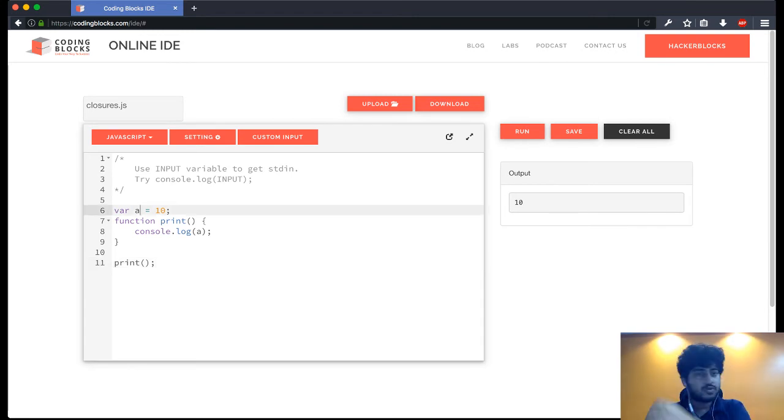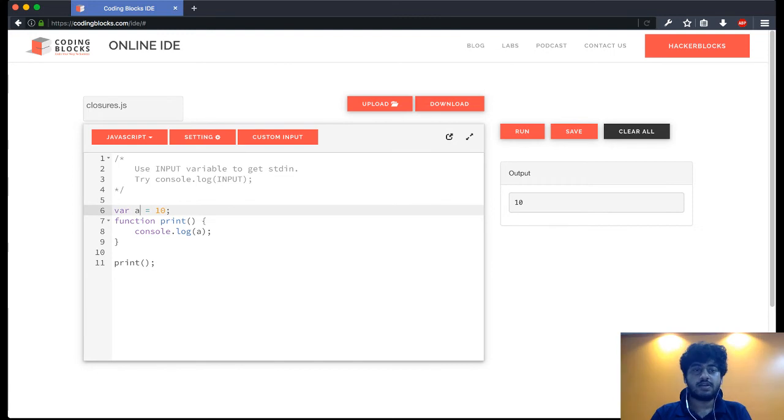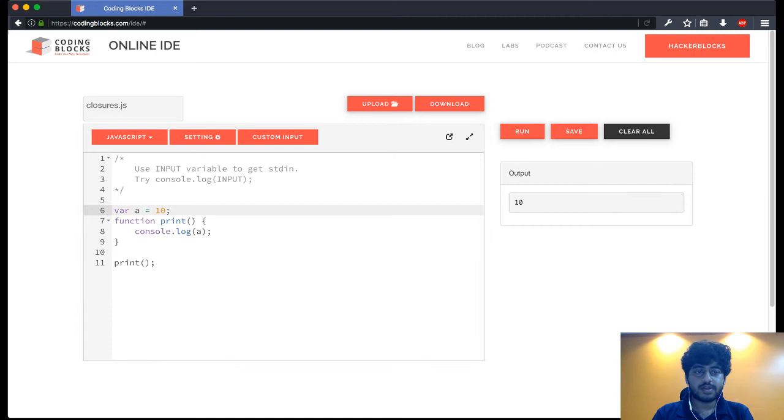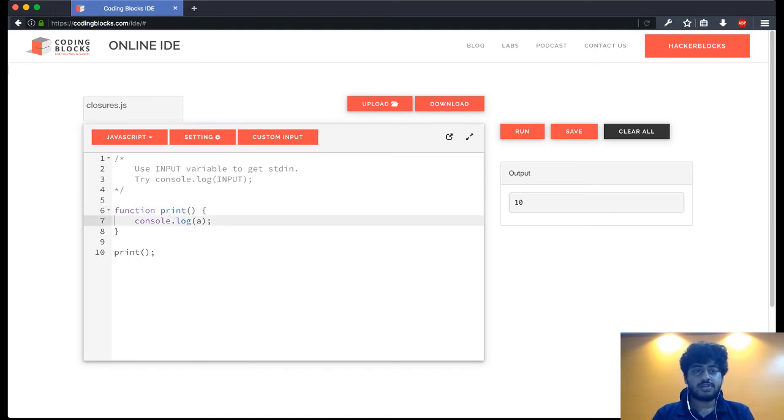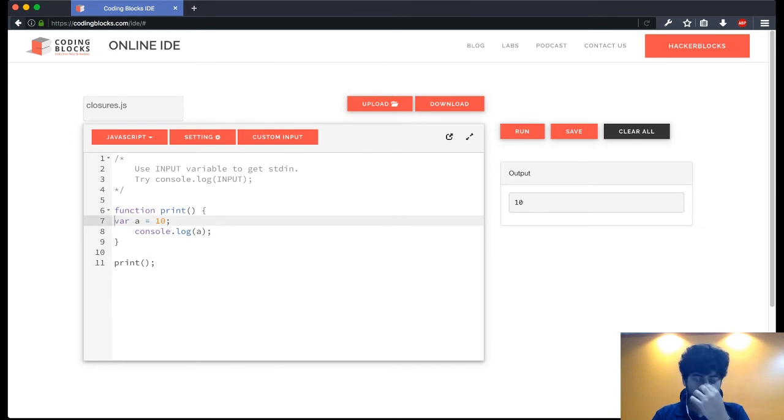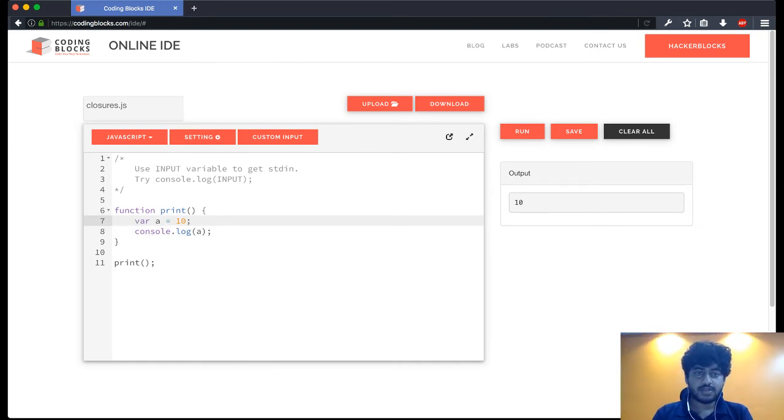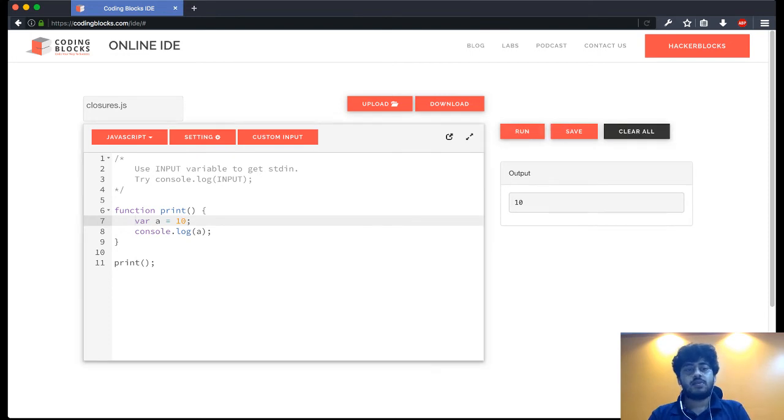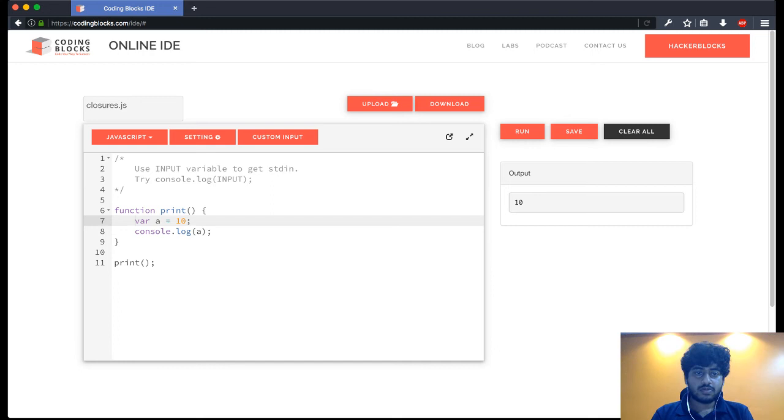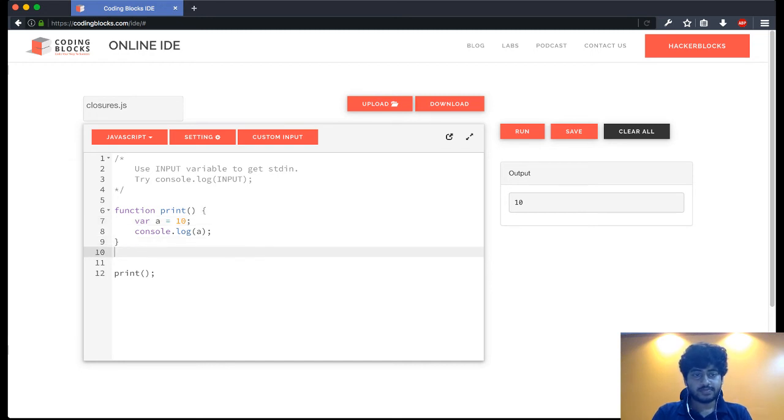Obviously we can also have a variable that is inside the scope of the print function and we'll get the same results. What's pretty obvious and everybody knows is that if I try to do this...